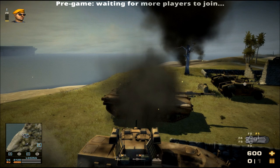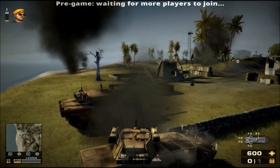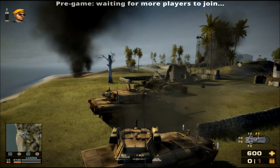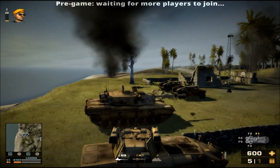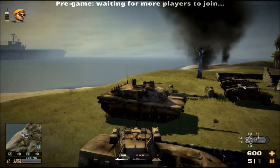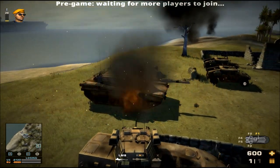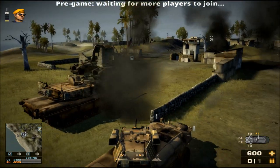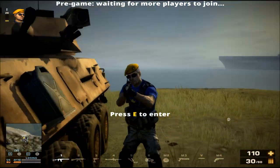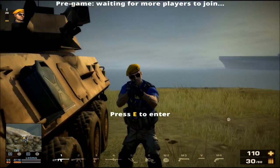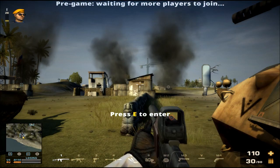That concludes this 'All You Need to Know' about Battlefield Play for Free — general movement. See you in the next one!